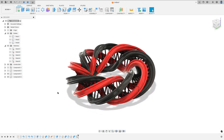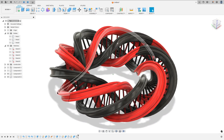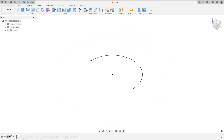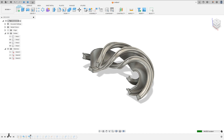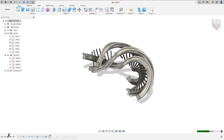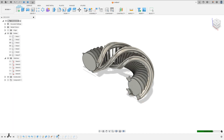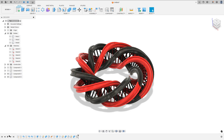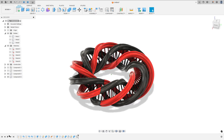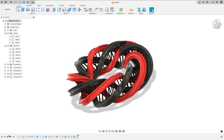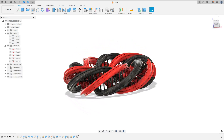Let's make one more tutorial in Autodesk Fusion. In this video you'll learn how to use the sweep, extract, combine, and fillet. So open your Fusion and let's go.